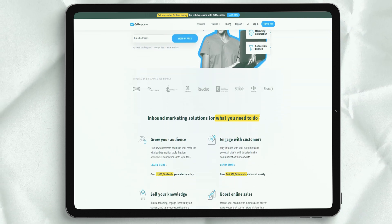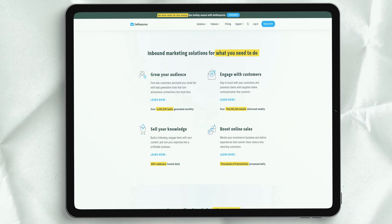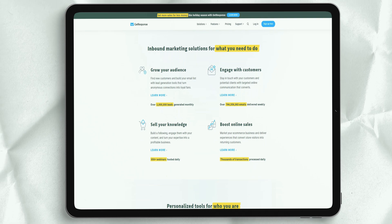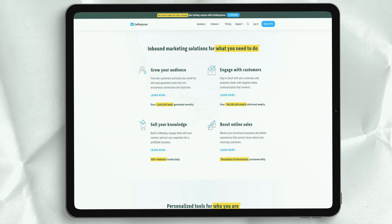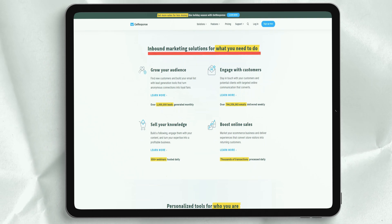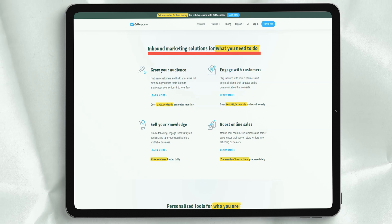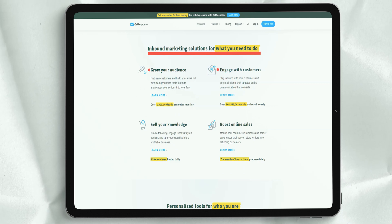Significant discounts are available when prepaid for 12 or 24 months of service. In addition to the paid plans, a 30-day free trial is also available.